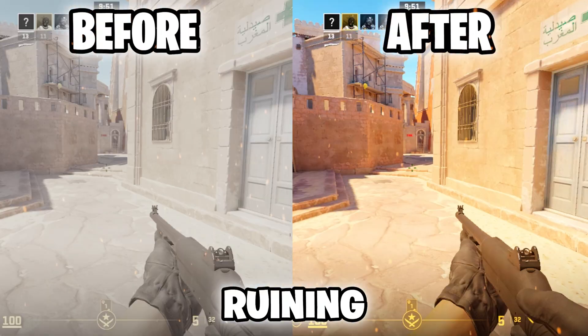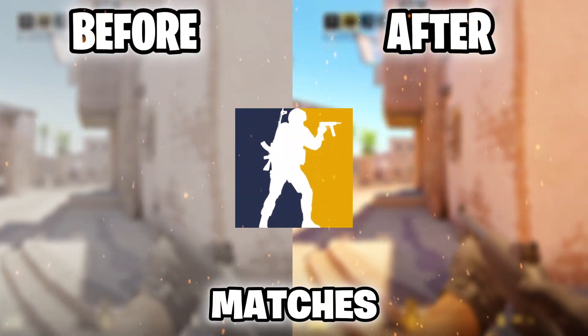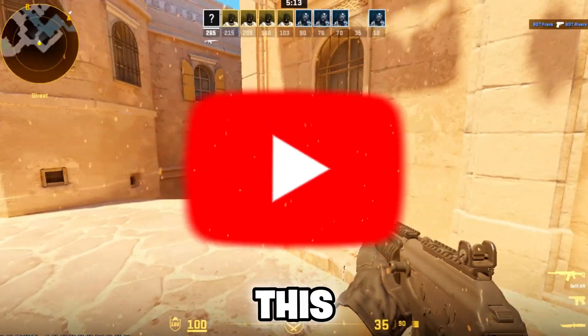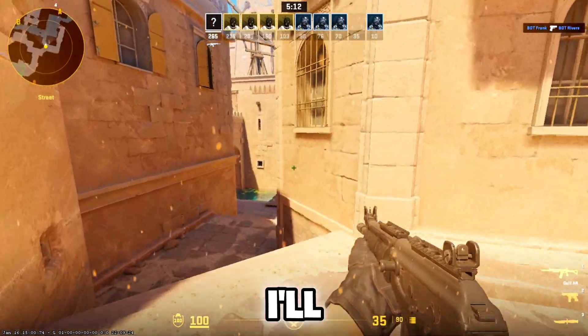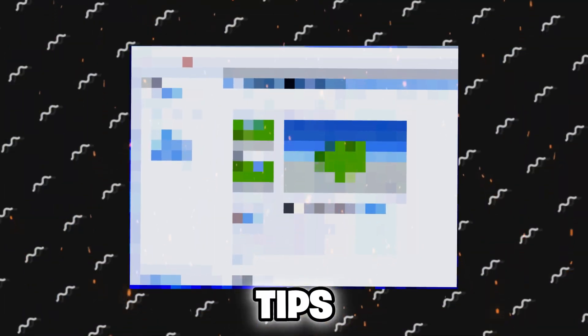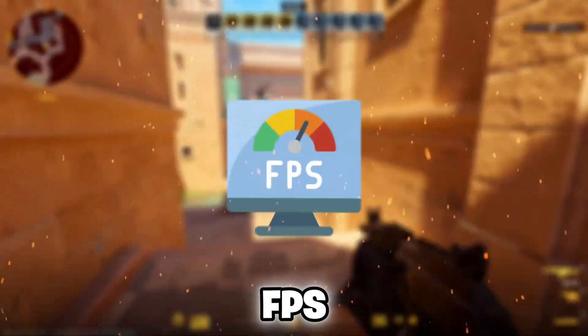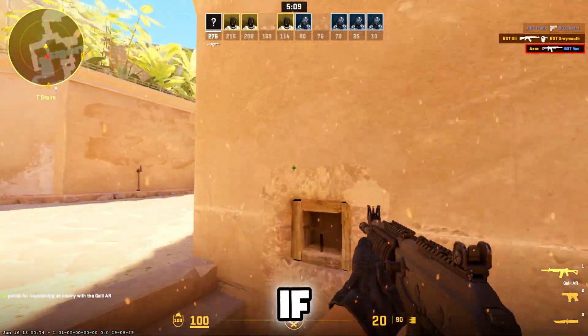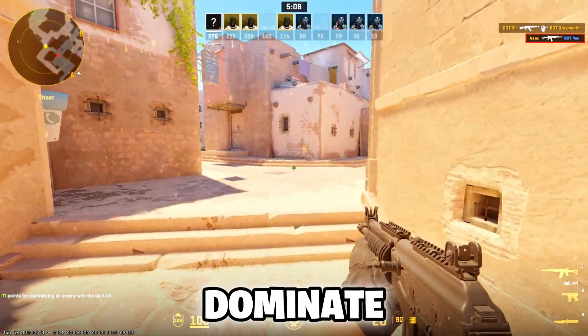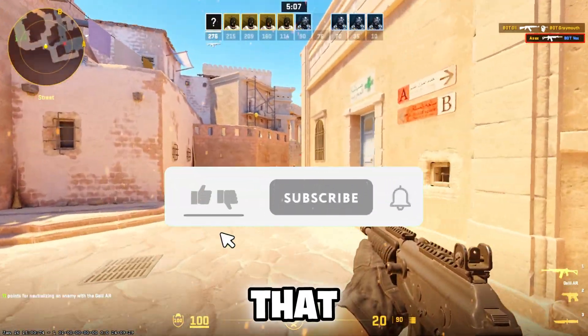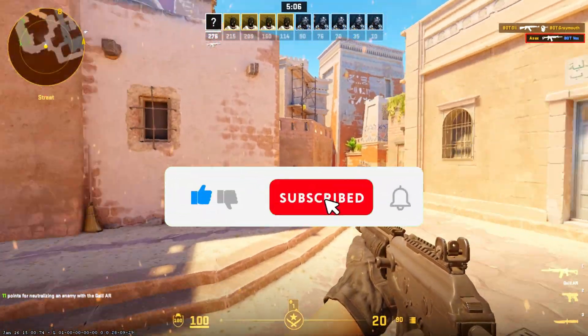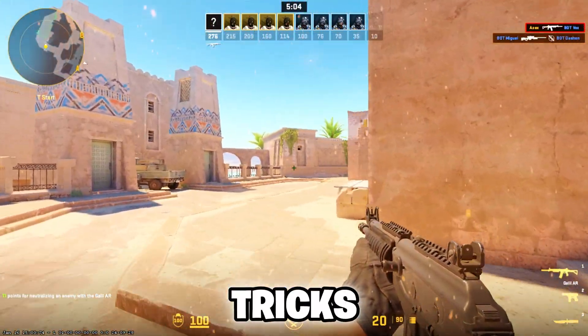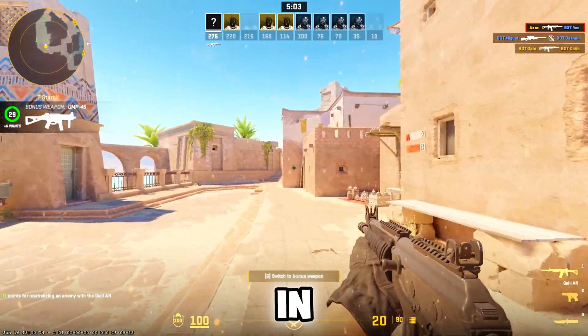Tired of low FPS ruining your CS:GO matches? Don't worry, I've got you covered. In this video, I'll show you quick and easy tips to boost your FPS and enjoy smoother gameplay. If you're ready to dominate, make sure to hit that subscribe button for more gaming tips and tricks. Let's jump in.